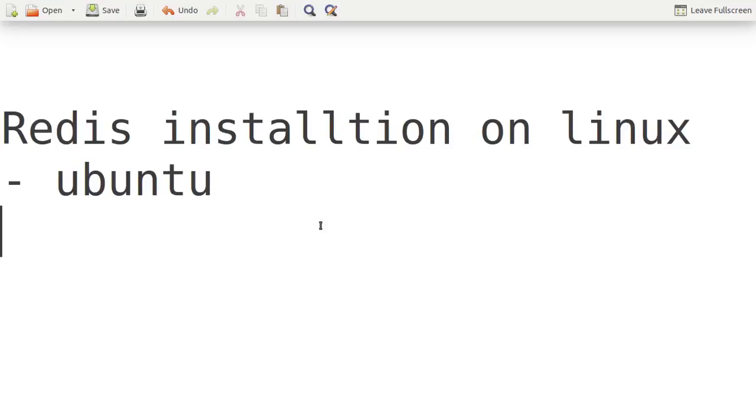Hello friends, welcome to the video lecture series on Redis. In this tutorial, we're going to see how to install Redis database on Linux Ubuntu. So let's start.